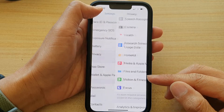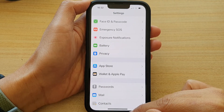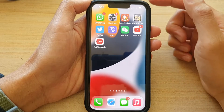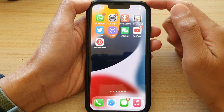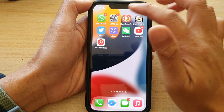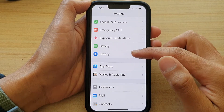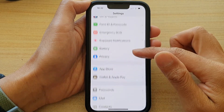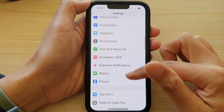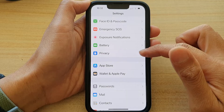First let's go back to the home screen by swiping up at the bottom of the screen. On the home screen tap on Settings. In Settings go down and tap on Privacy.